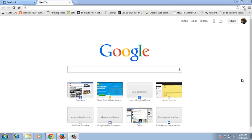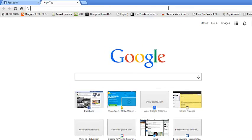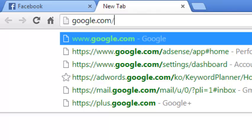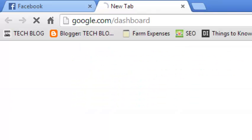To access your Google Dashboard, just go to the URL bar and type google.com/dashboard and hit enter on your keyboard.